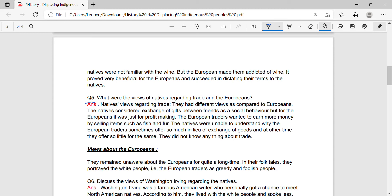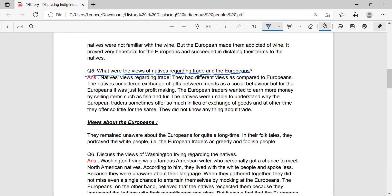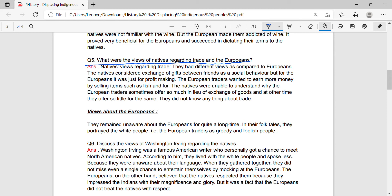Question 5: What were the views of natives regarding trade and the Europeans? Answer: The natives considered exchange of gifts between friends as a social behaviour, but for the Europeans it was just for profit making. The European traders wanted to earn more money by selling items such as fish and fur. However, the natives were unable to understand why the European traders sometimes offered so much in lieu of exchange of goods and at other times offered so little for the same.